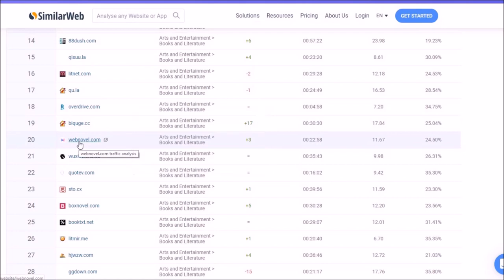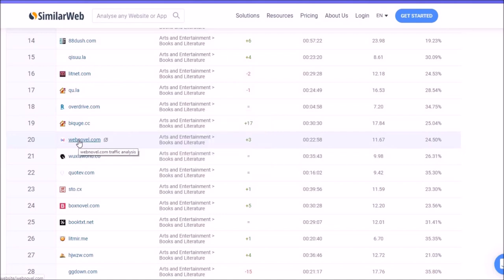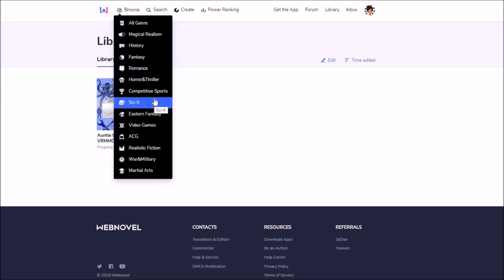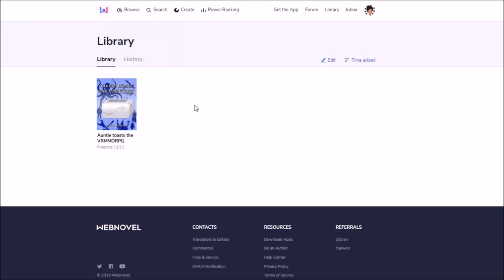And now we've got to webnovel.com. Like I mentioned this is a sub company of GDN. Here you can find the male readers. Just kidding. They have a lot of female readers as well. There's a strong fantasy category. There's a strong sci-fi category. And there's of course especially strong eastern fantasy category. And a strong video games category.